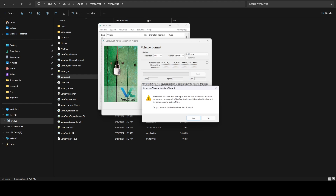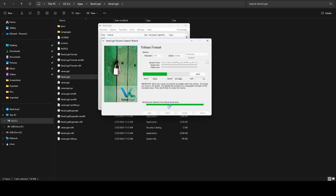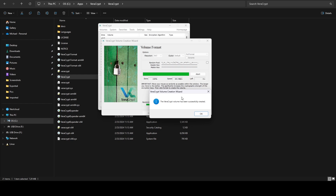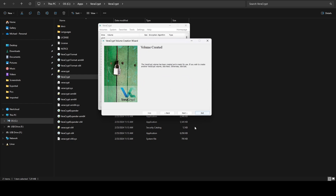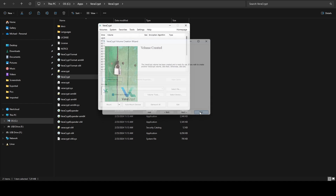It will prompt you if you have fast startup enabled, as that can sometimes cause issues with Veracrypt volumes. This isn't a concern of mine so I'm going to say No when it asks if I want to disable it. In the event it becomes an issue you can always manually disable that. Once it's done creating, it's going to say it's done — hit OK. Then if you want to create another volume you can hit next, otherwise just hit exit.